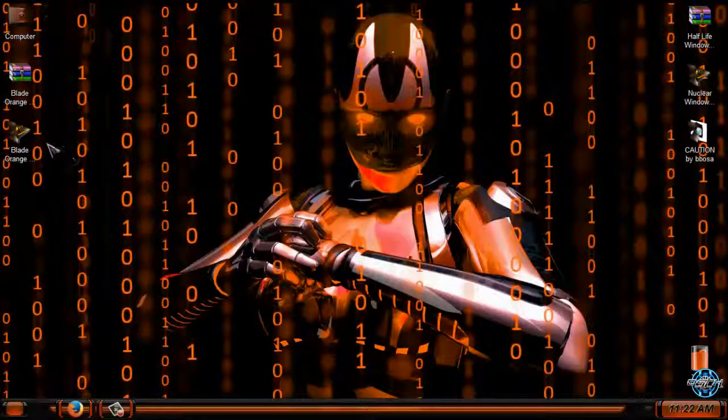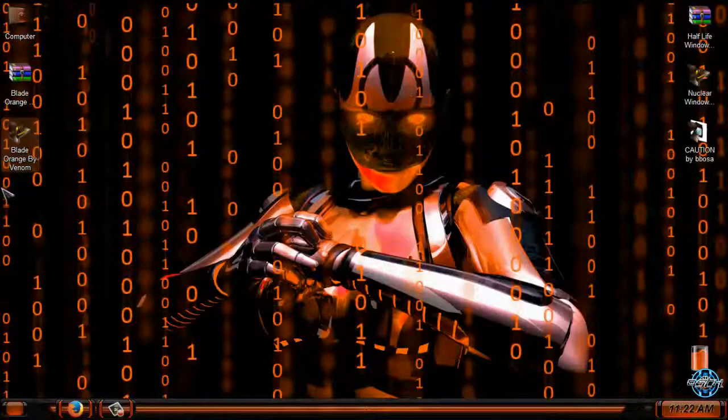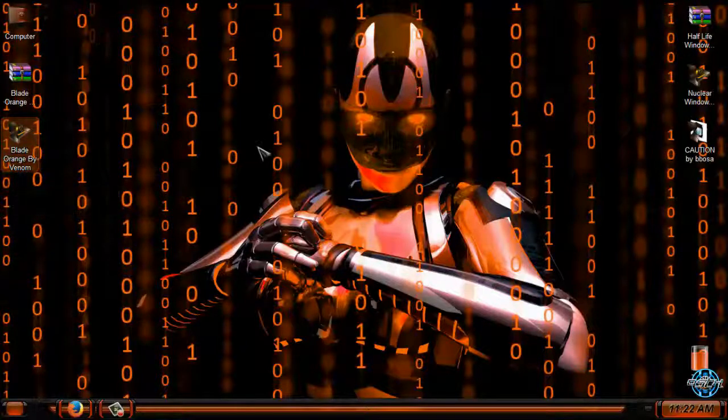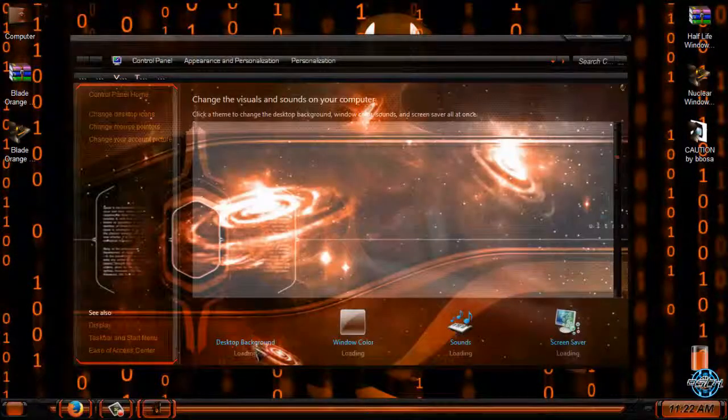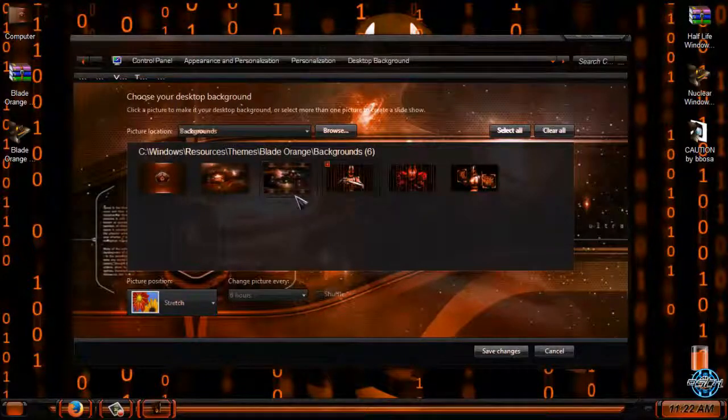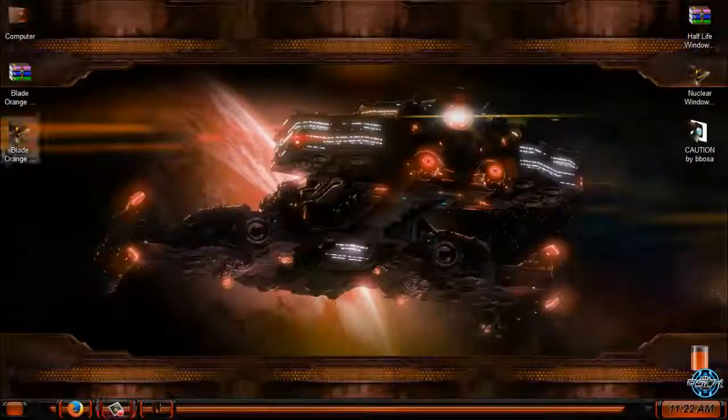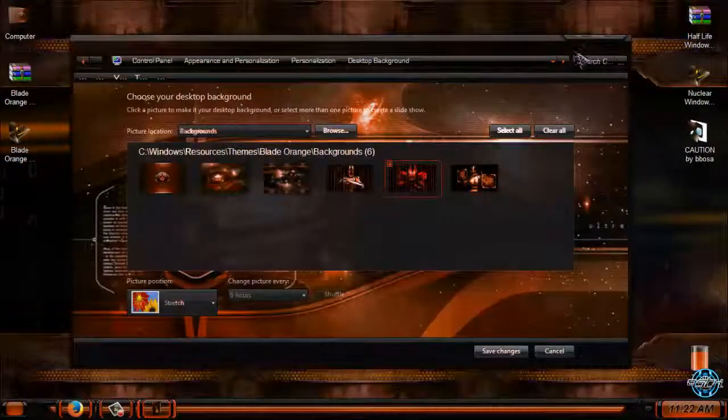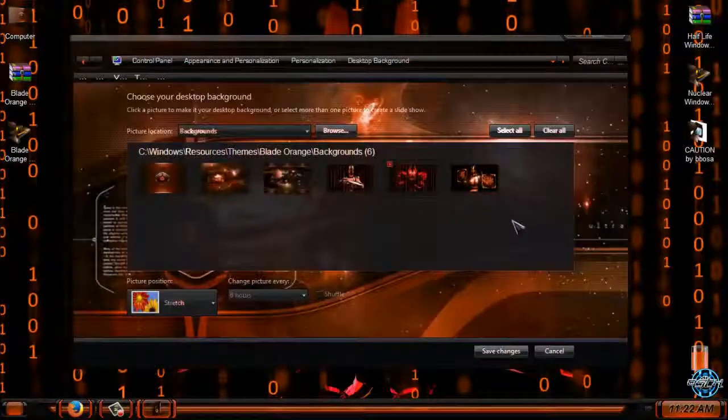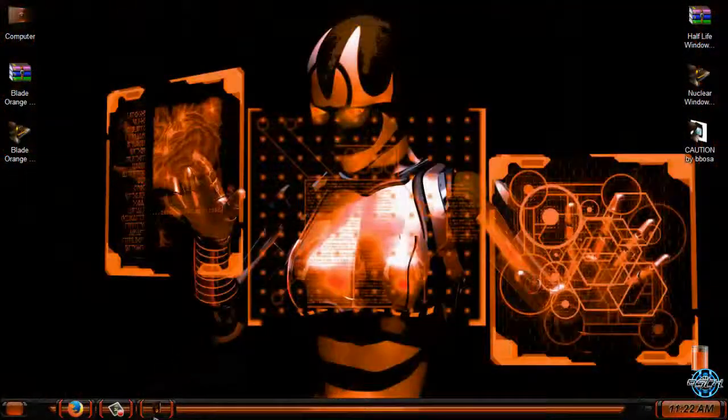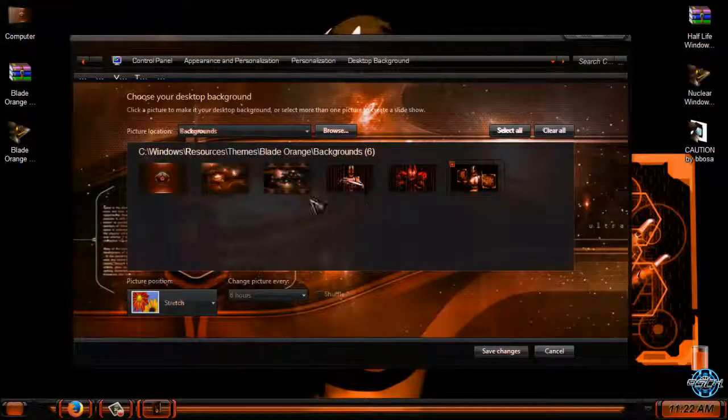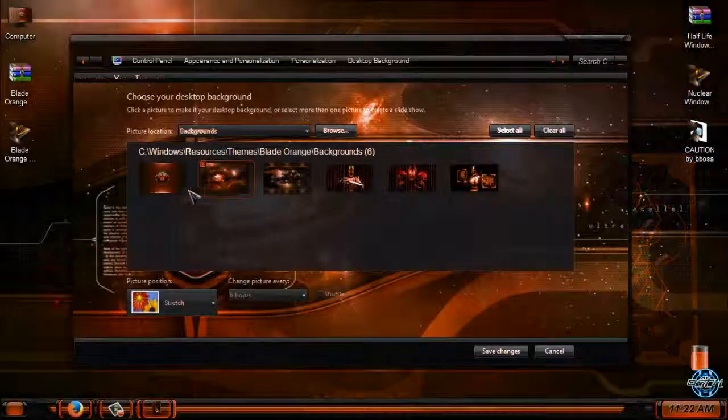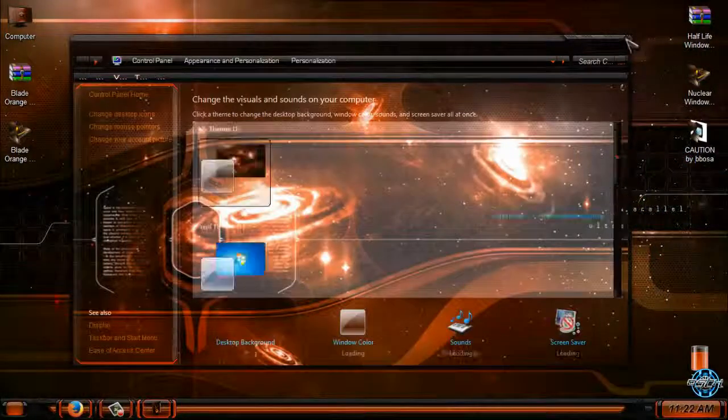Theme designer is Mr. Green but this theme is recolored from blue to orange by Venom. And I think that's it for this Windows 7 theme. This is Windows 7 Blade Orange. I will keep this one as my background.